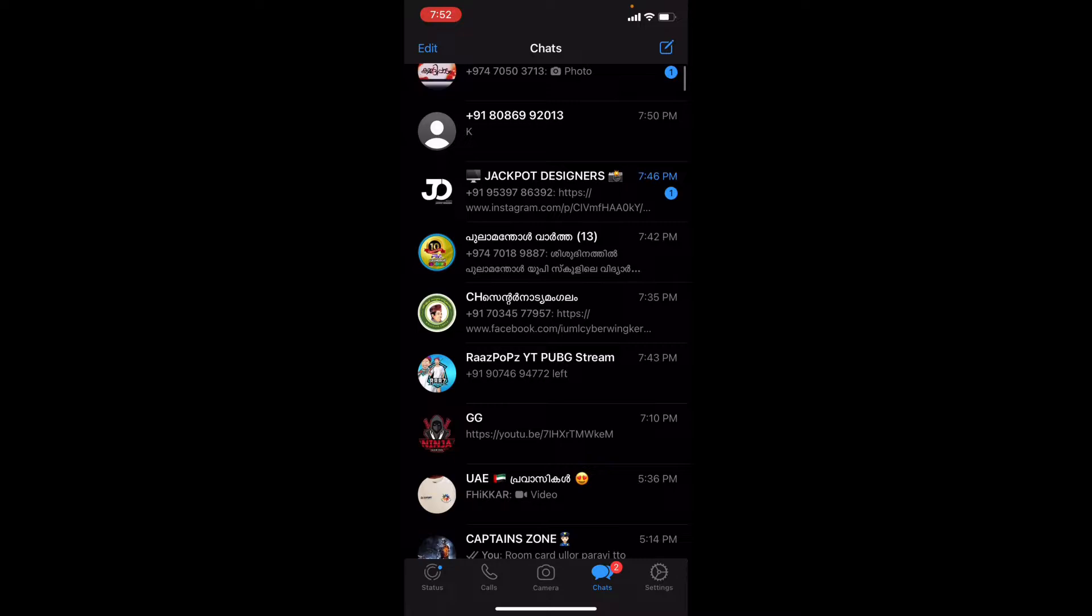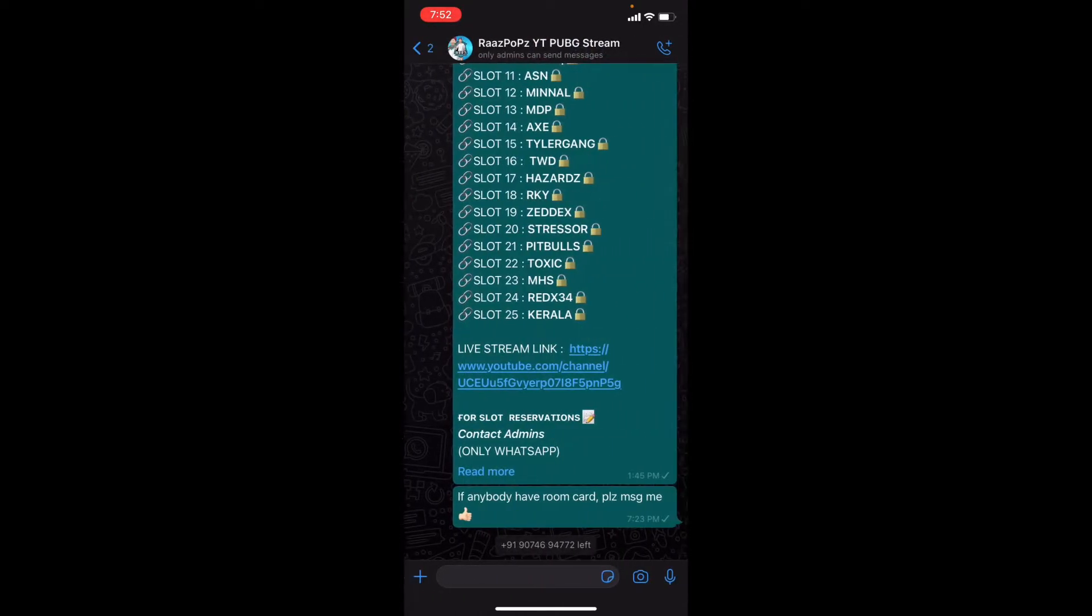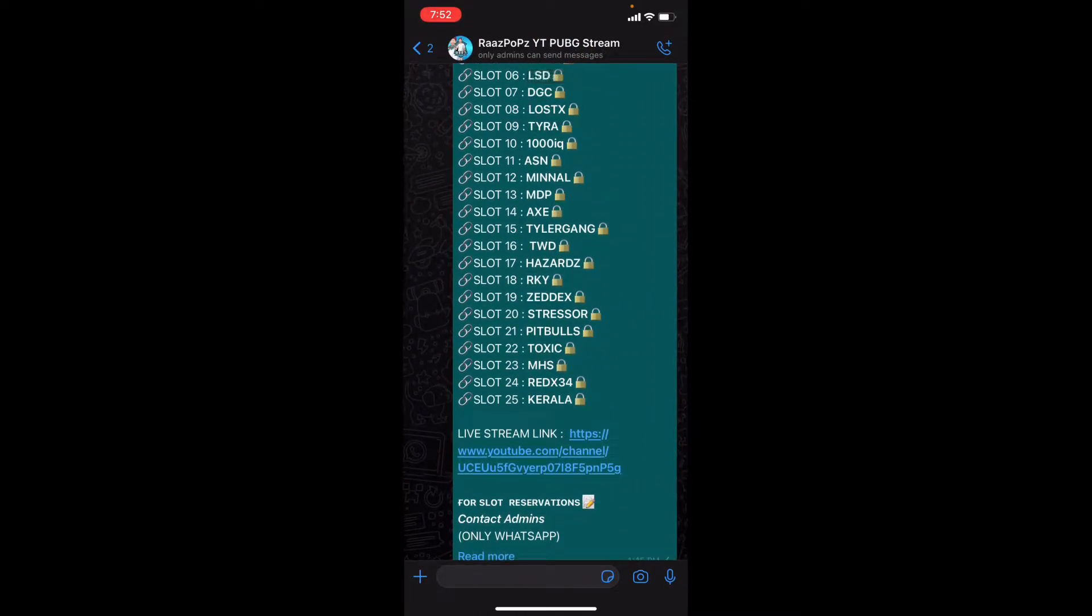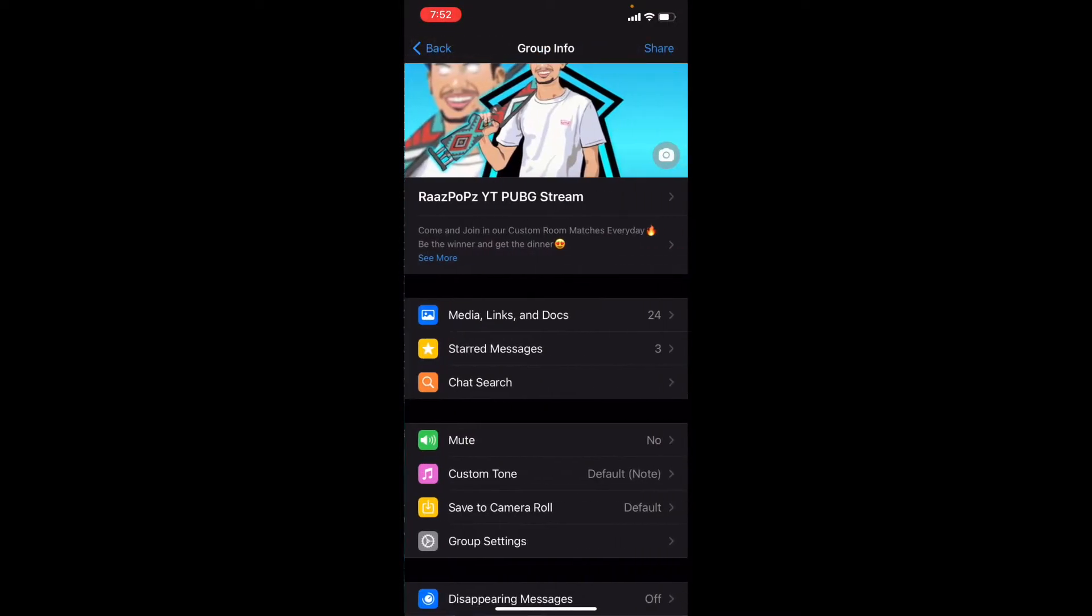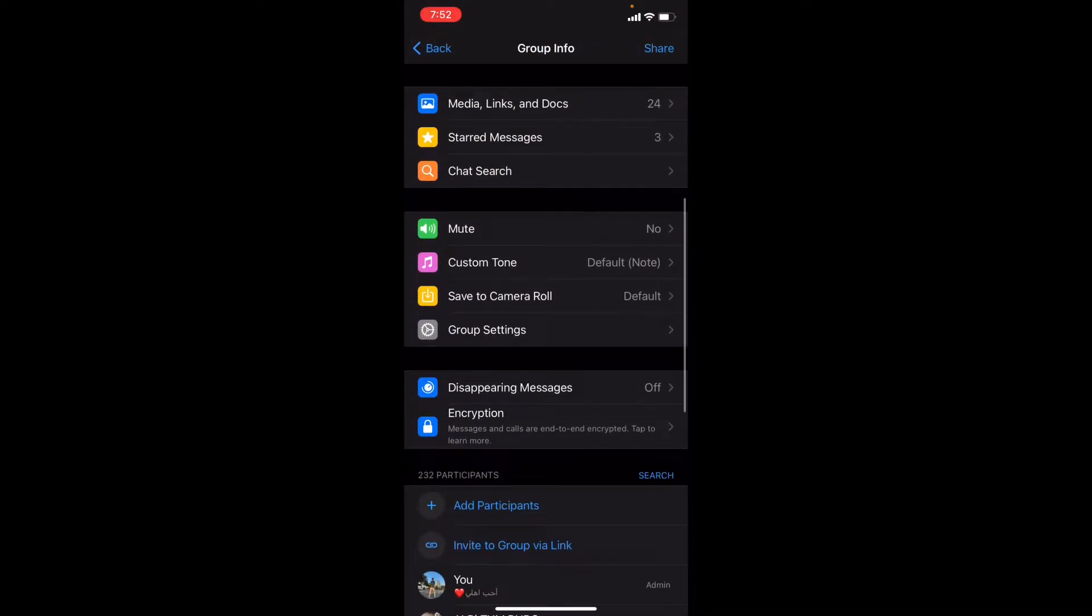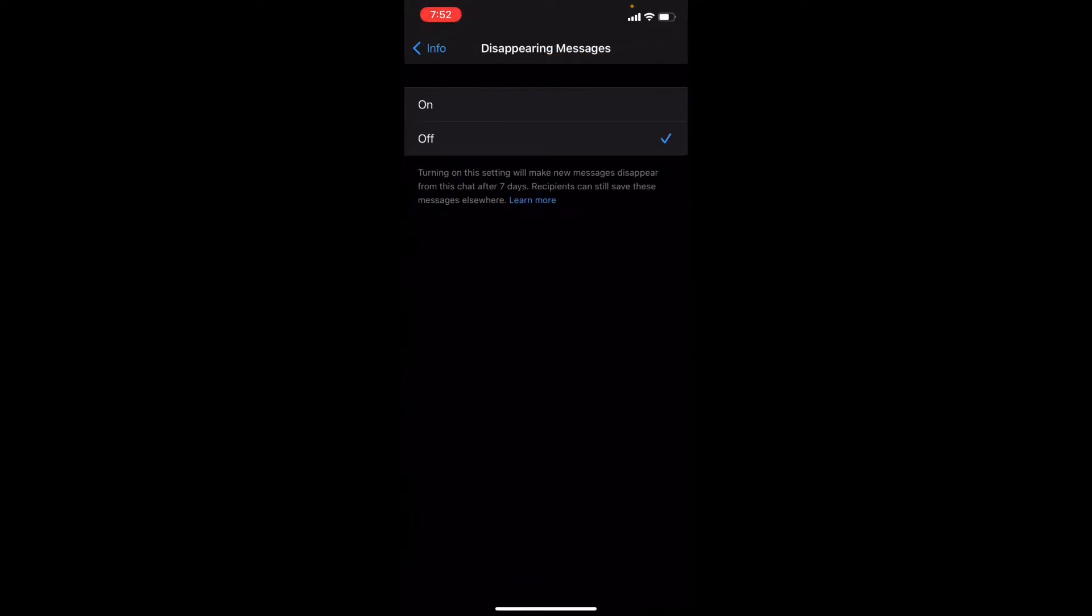So admins will be set in this group. This group is already in my PUBG YouTube stream. Disappearing messages are already off, so this is on. Turning on this setting will make new messages disappear from this chat after 7 days. I have to turn on these messages during this 7 day time.